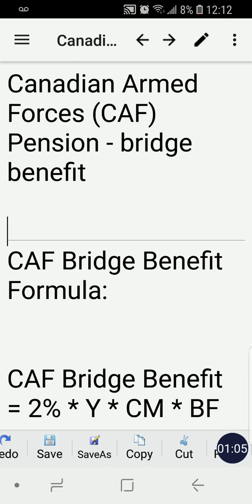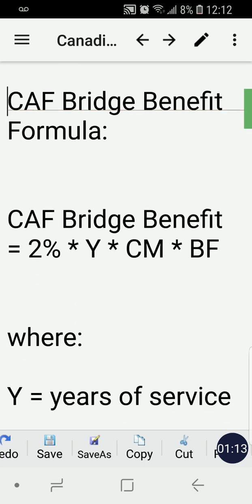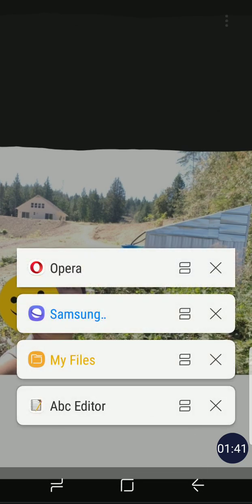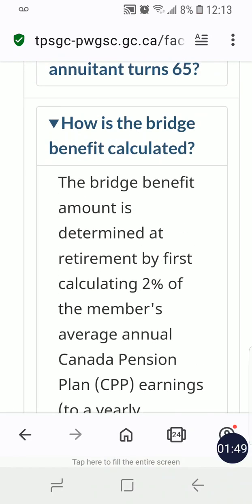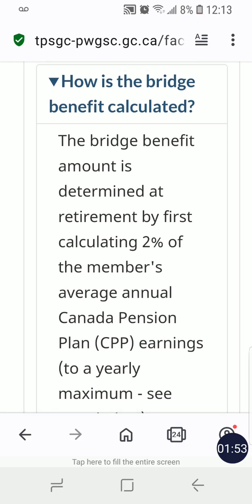The Canadian Armed Forces bridge benefit has a formula. I'll put the reference in the description of this video. The formula is: 2% × Y × CM × BF. I want to show you quickly here — this is the formula on the website, and it's presented in word form. Take a moment to read it.